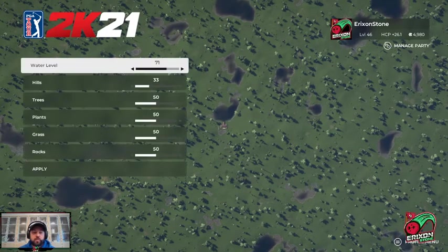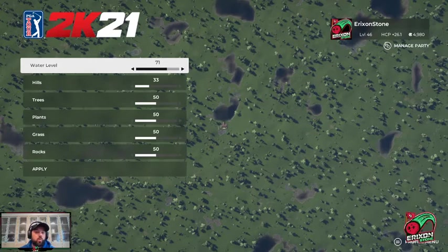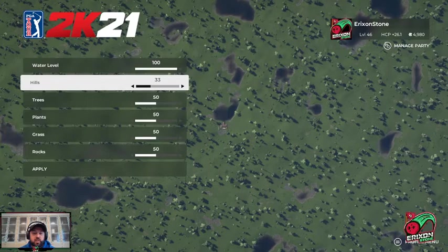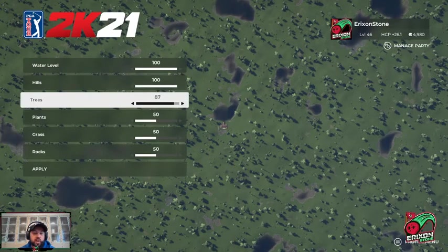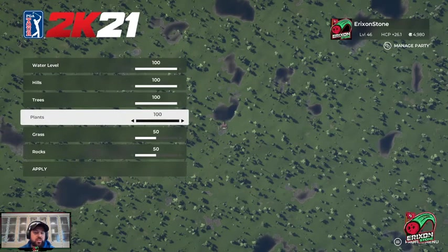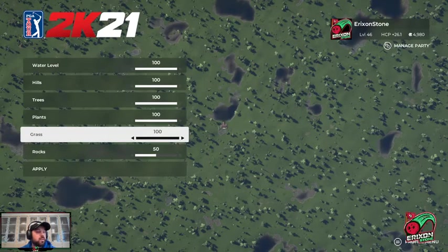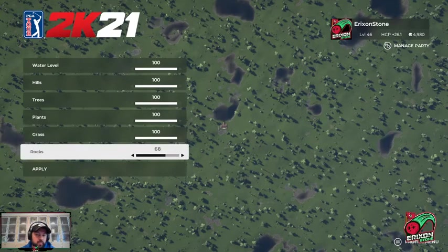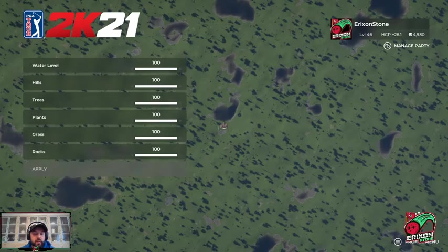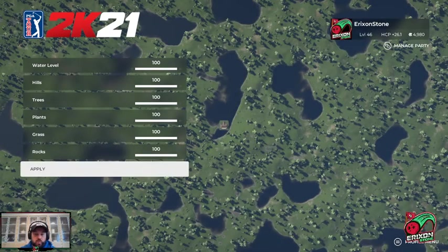Then we have the terrain menu. The water level determines how much water is on the course — raise it and you can see the puddles get larger. If I increase the hills, you'll see the hills get larger. Trees will add more trees. Plants determines the actual plants on the ground. Grasses increase or decrease the number of auto-generated grasses, and rocks do the same thing. Hit apply and you can see how the water expanded.